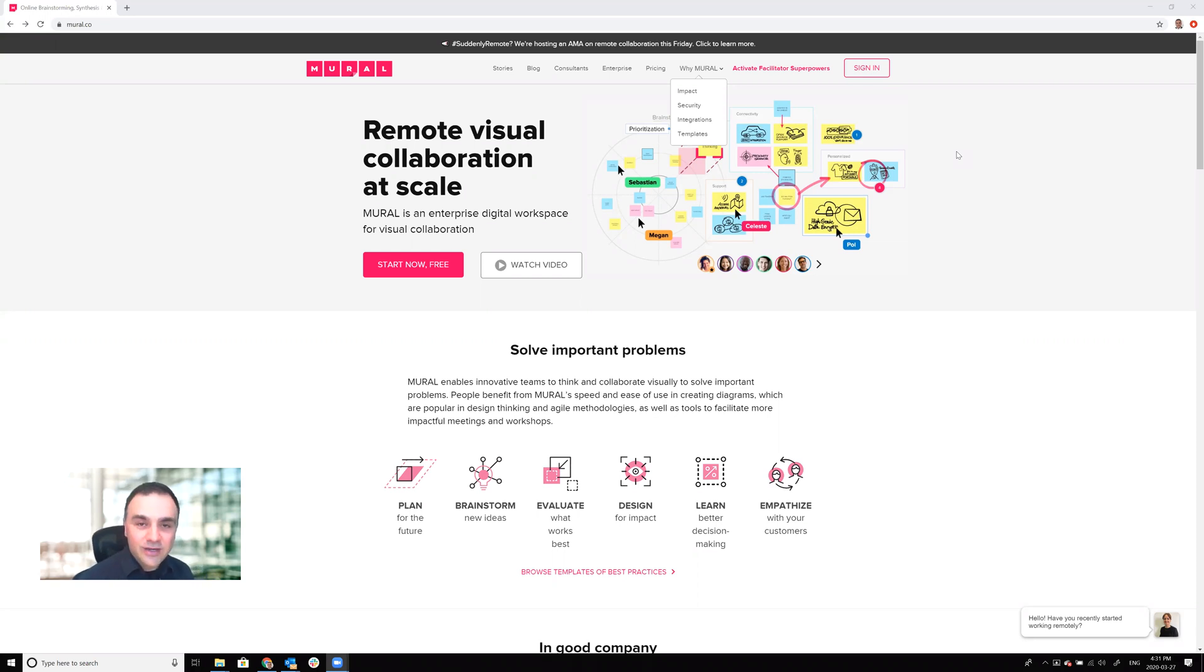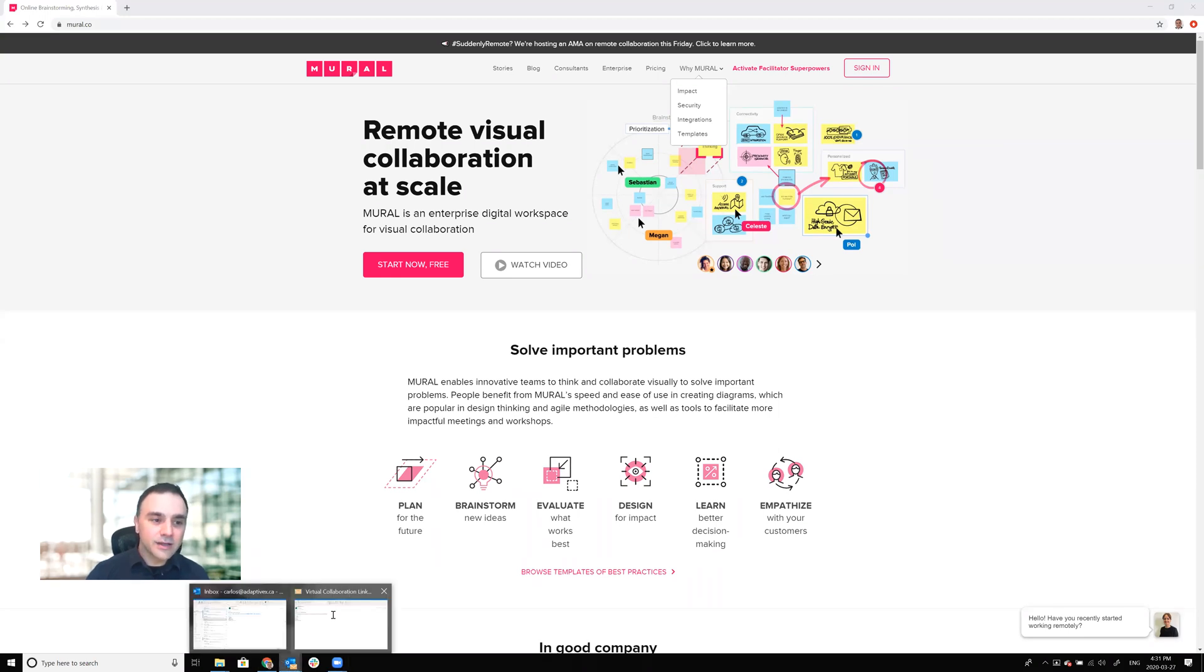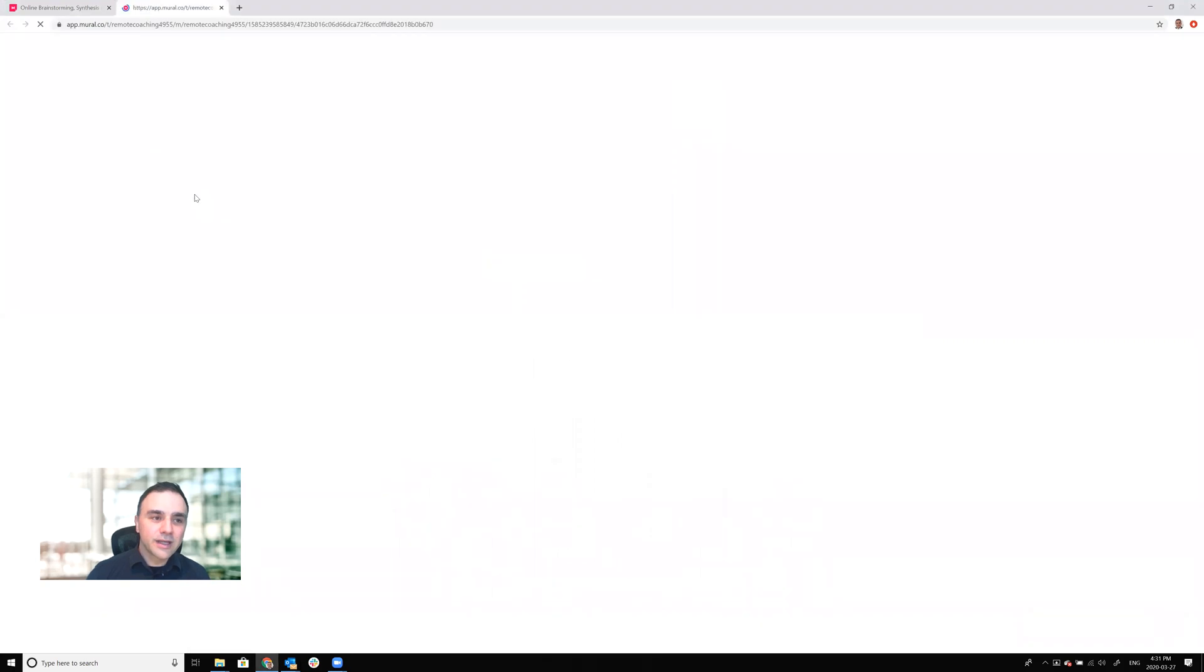The first thing I want you to do is chances are you got an email with a link to join a particular Mural. Inside of that email you would click on the link to load Mural and the first thing that you're going to notice is that there's going to be a login prompt.